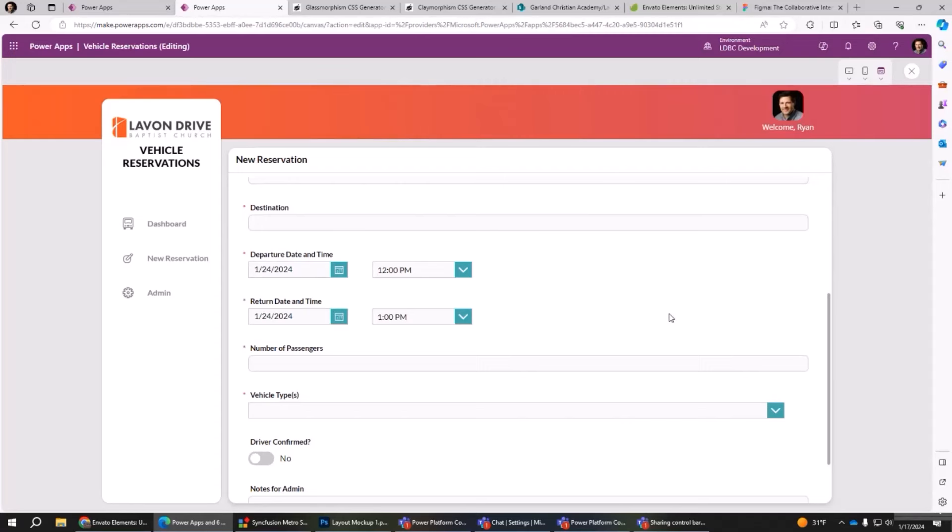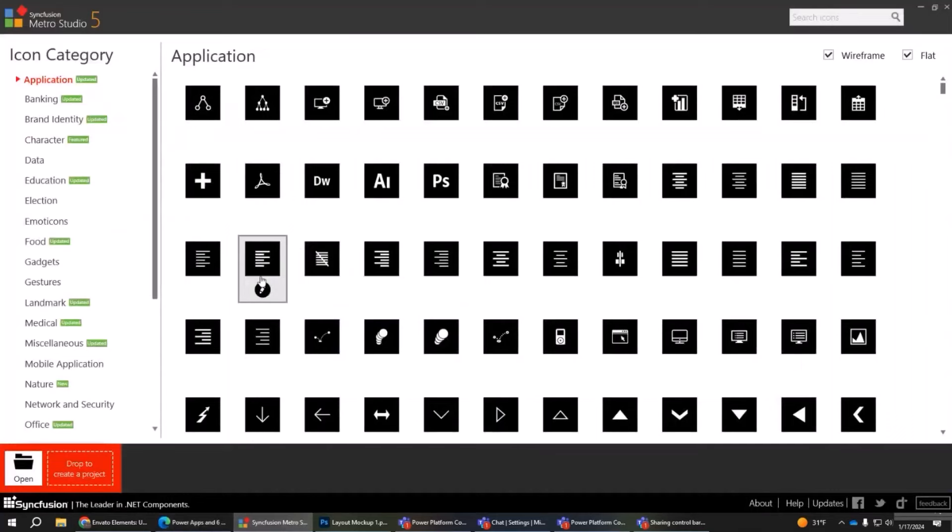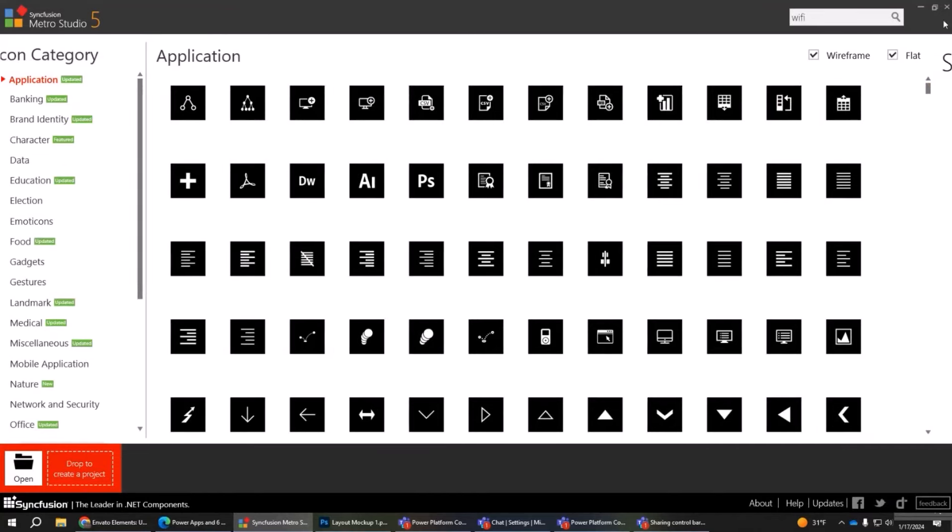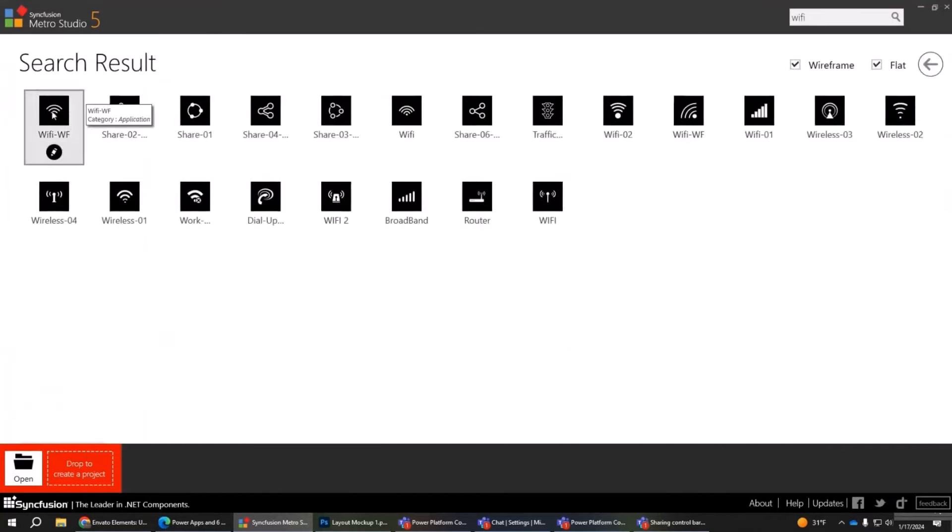I'm not a graphic designer. I wouldn't have thought to do that. Do not dismay because there are so many great resources out there to help you. Icons, for example. I don't use the out-of-the-box icons. Where do you get icons? Here's a great tool, Sysfunction Metro Studio. I just got put onto this recently. It's totally free, over 7,000 icons. For everything you can imagine, I'm typing in Wi-Fi, and here's all the...